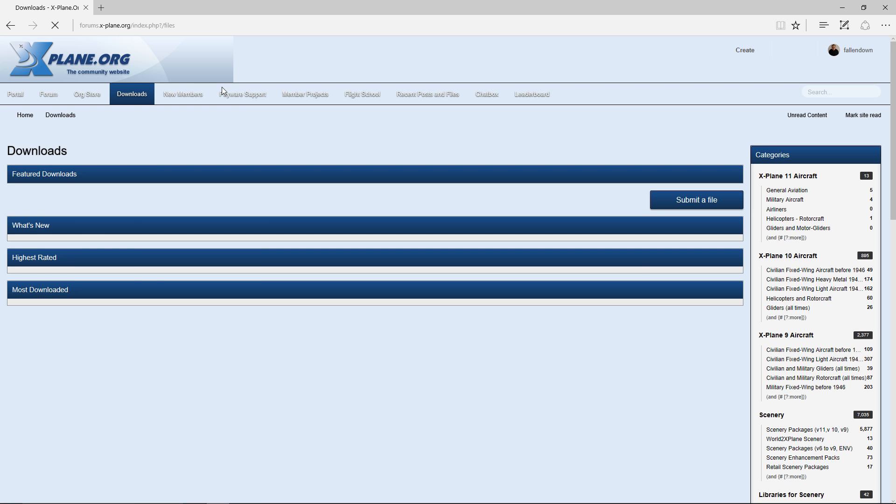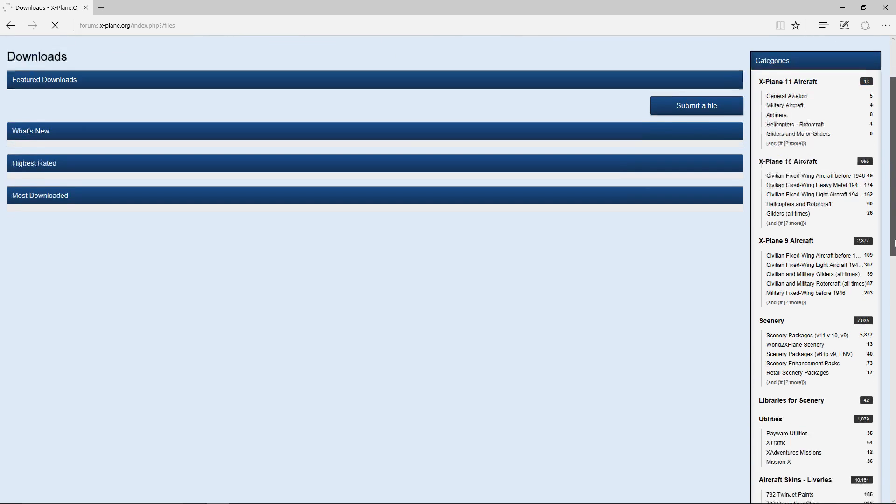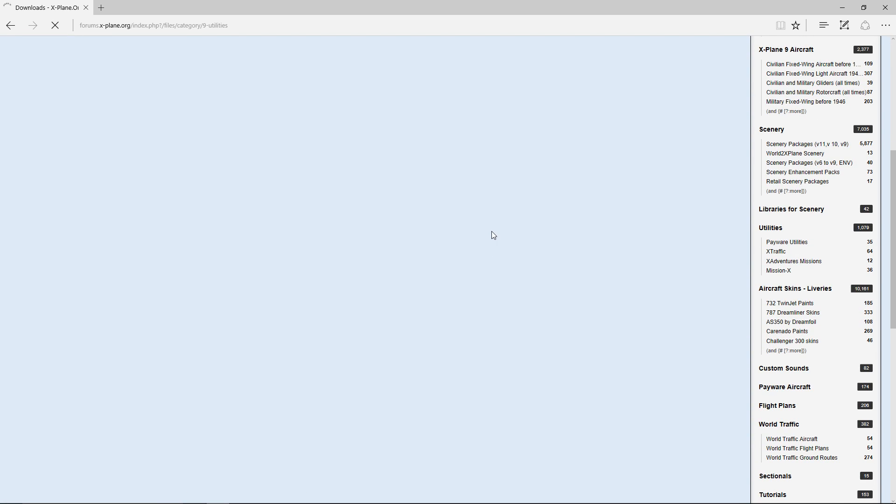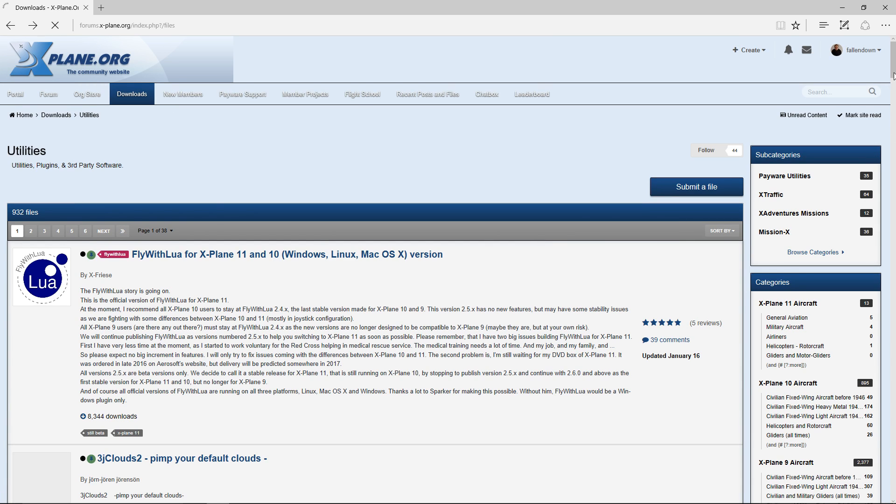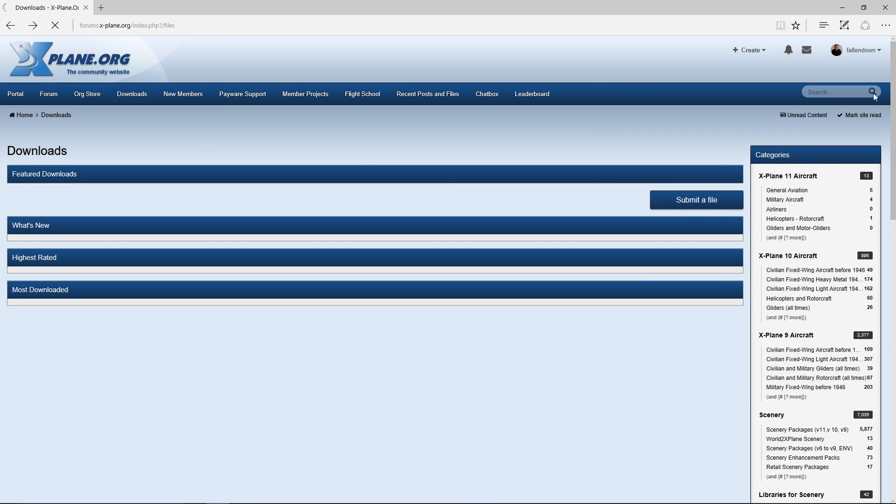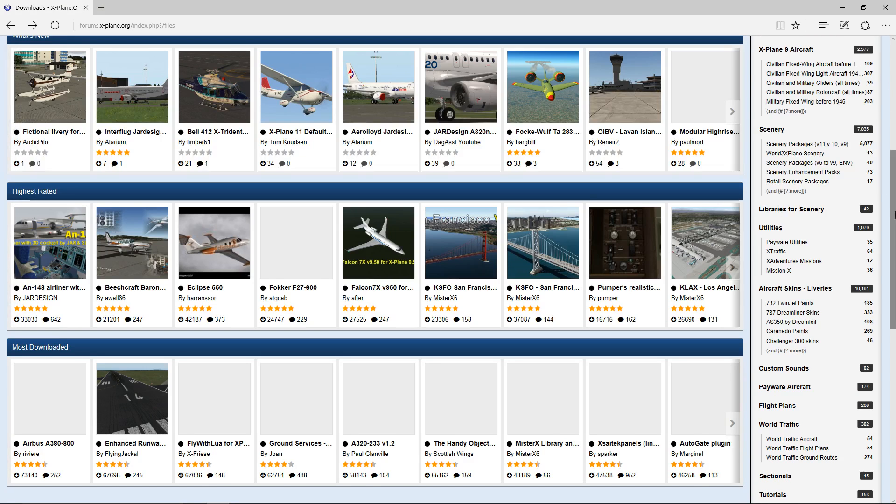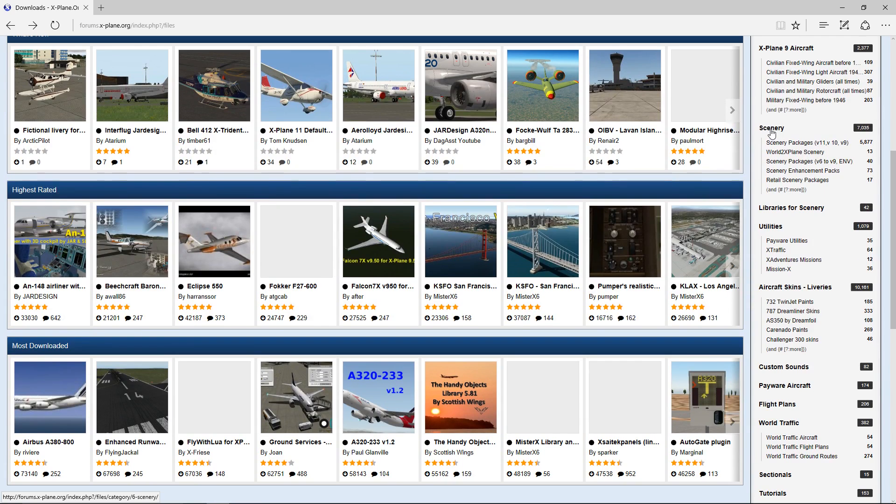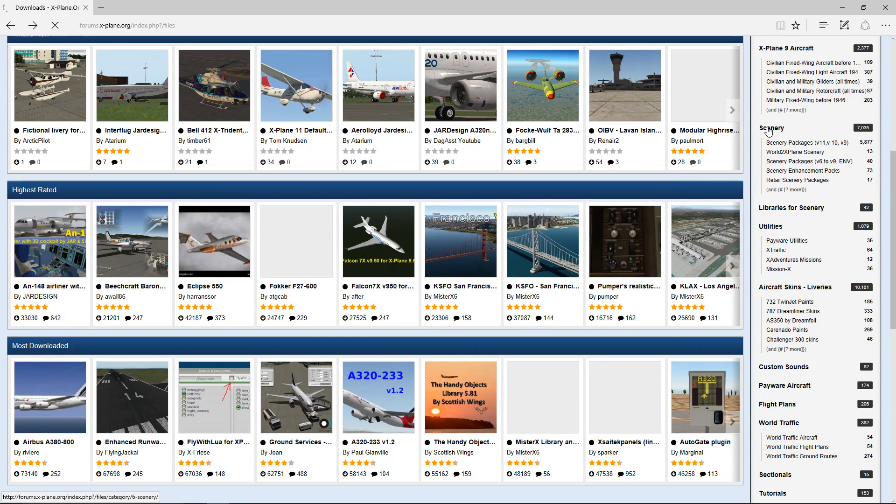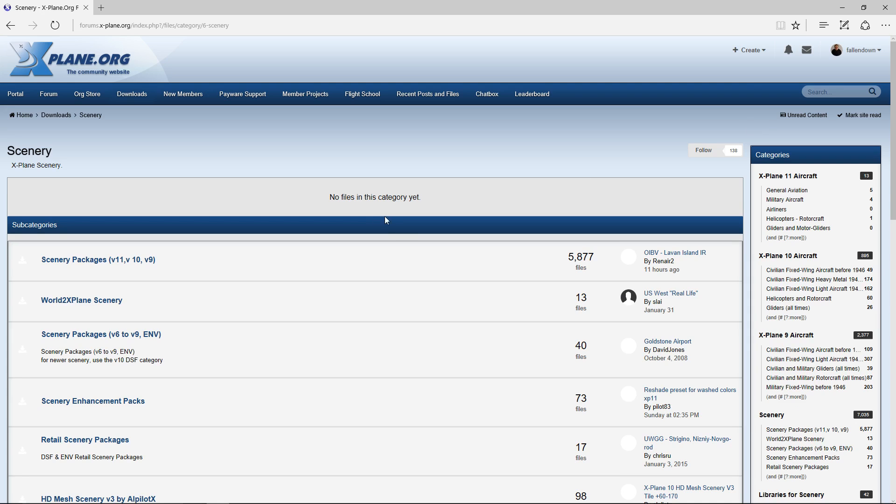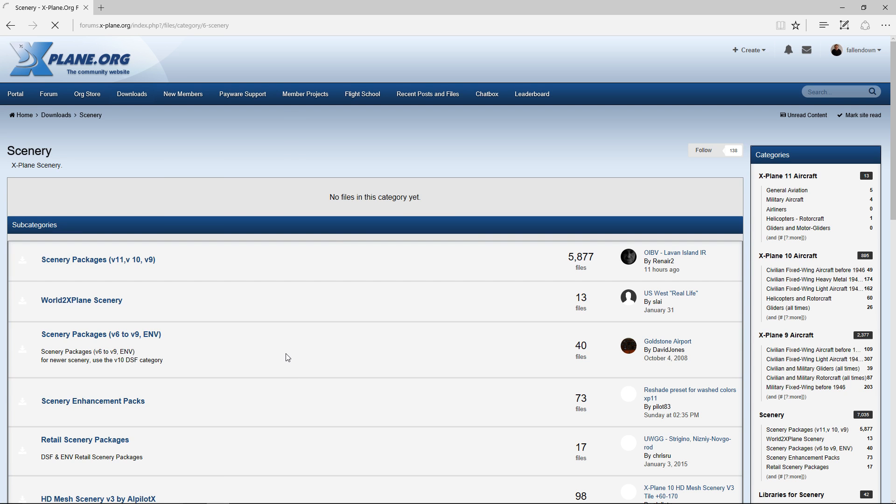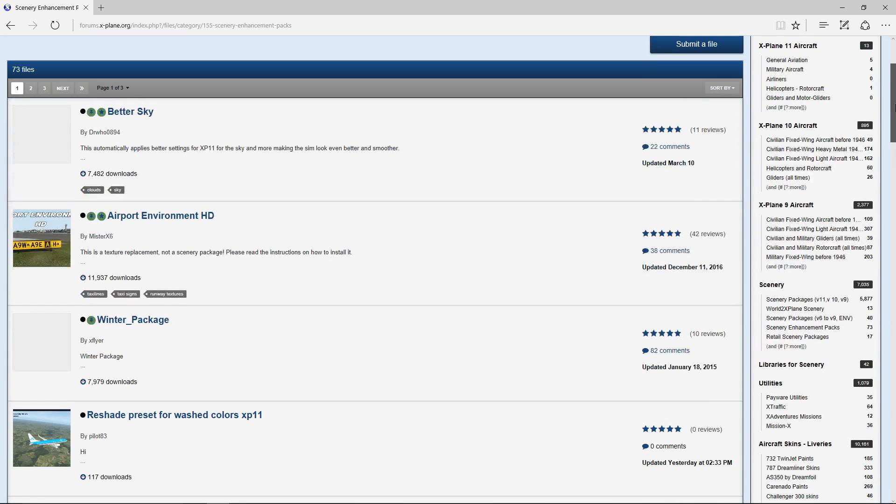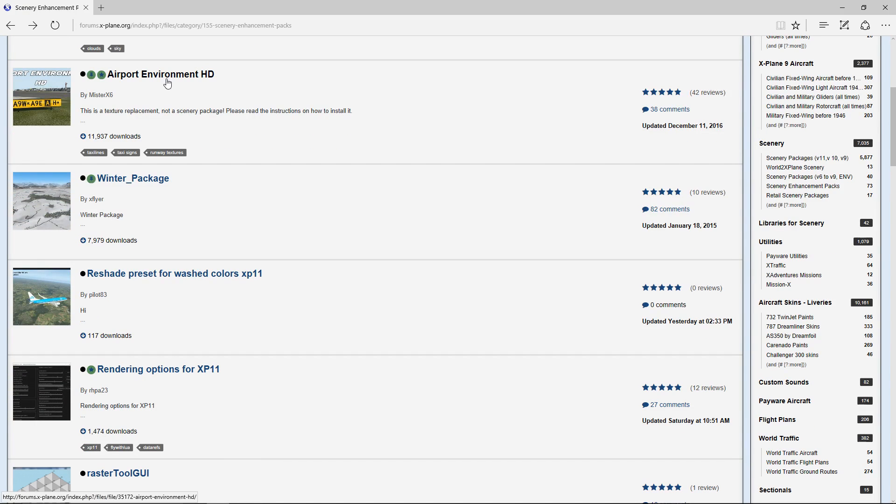So let's go to X-Plane.org. We want the files. Just give it a second to load here. X-Plane.org for some reason takes forever for me to load. And we want to go down to scenery. Scenery, my bad. You want scenery enhancement packs, and this is where I go to get all my stuff. Here's Airport Environment HD.